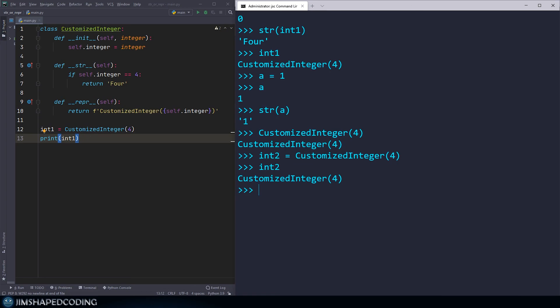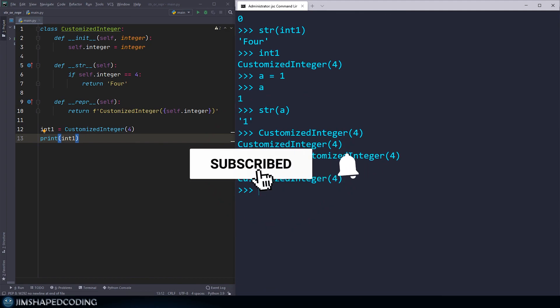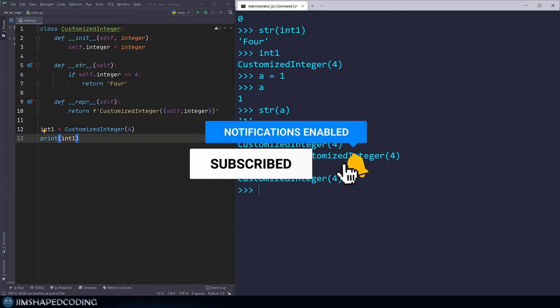I hope this video was a good explanation of the differences between dunder str and dunder repr. Remember that these dunder methods do similar jobs but have different goals, and understanding that distinction is important as a Python developer. If you have any questions or confusion, leave a comment and I'll respond. If you liked this video, hit the thumbs up and subscribe.